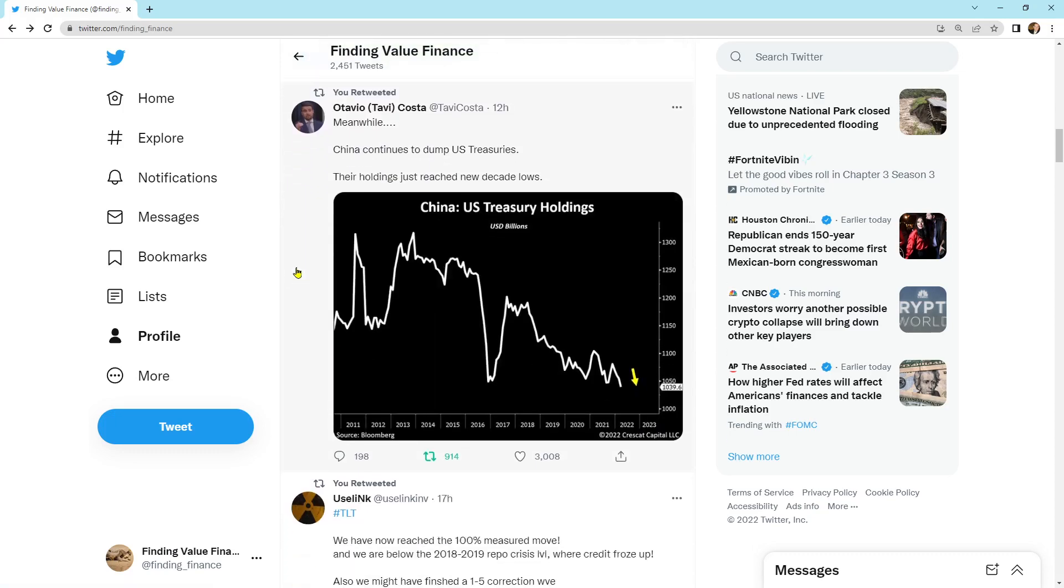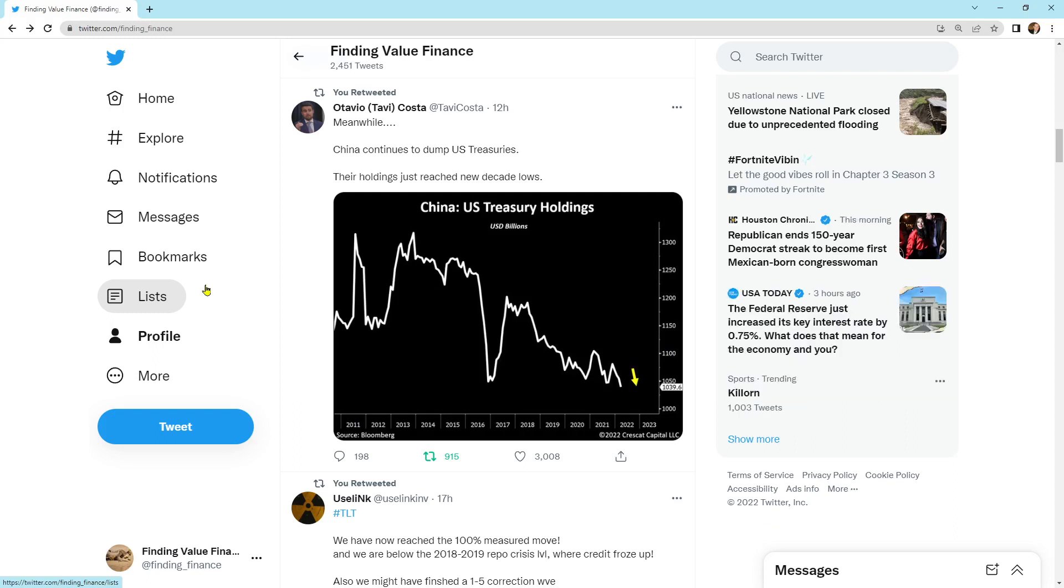Here is China continues to dump US treasuries. Their holdings just reached a new decade low. So we are seeing, we'll call it companies and countries dumping treasuries. And that's why the interest rates are going up. Now that money's got to rotate. Usually when you sell something, it transfers into dollars. Then those dollars are going to buy something else. That's something else. I mean, I'm speculating here.